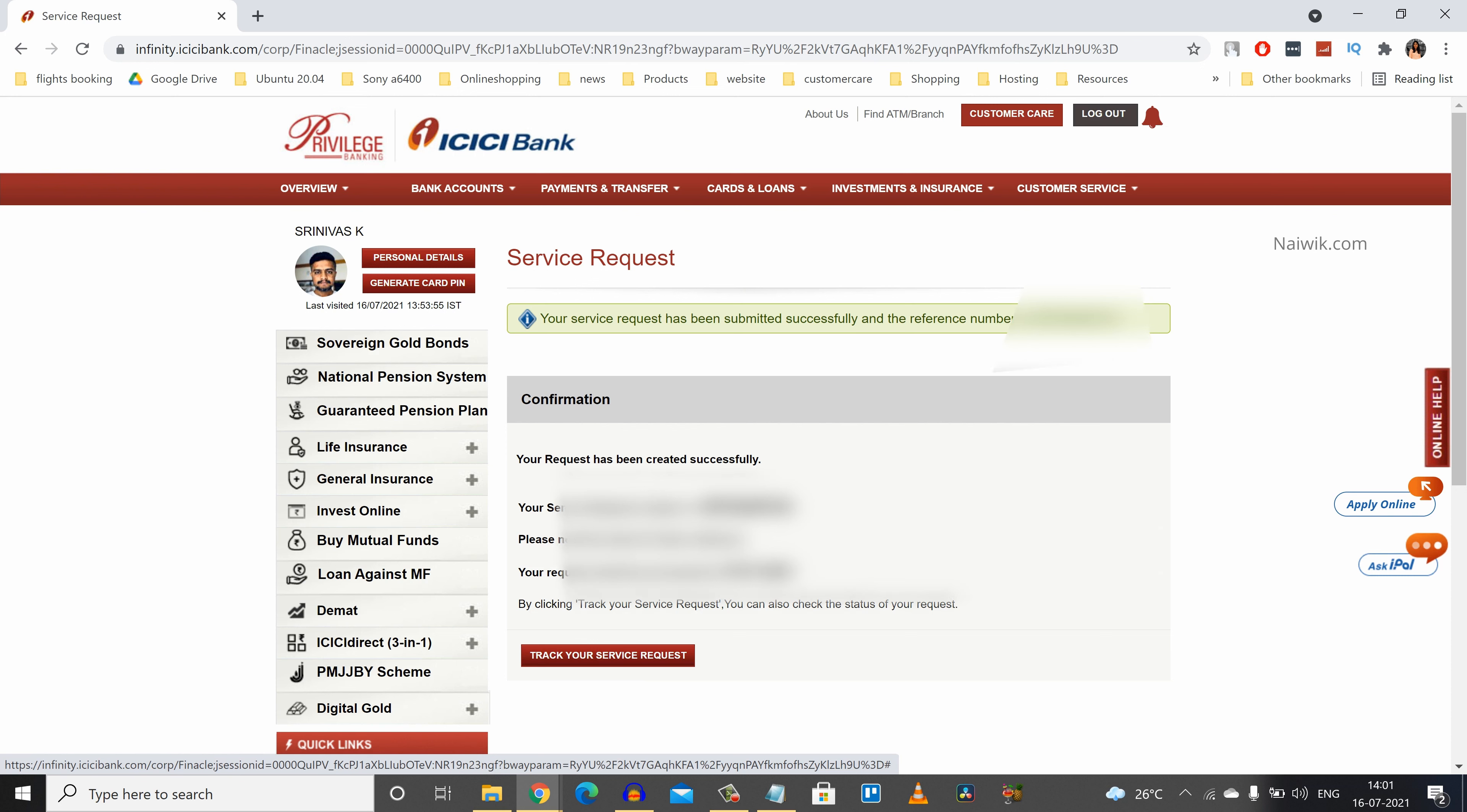So that's it guys. In this way you can apply for sovereign gold bonds using ICICI net banking account. Hope you like this video. Please do subscribe to our channel. Thank you.